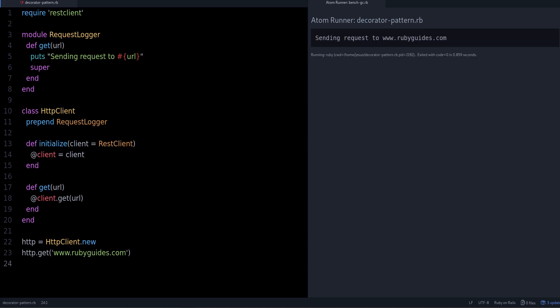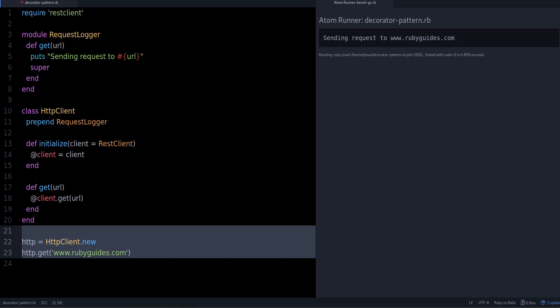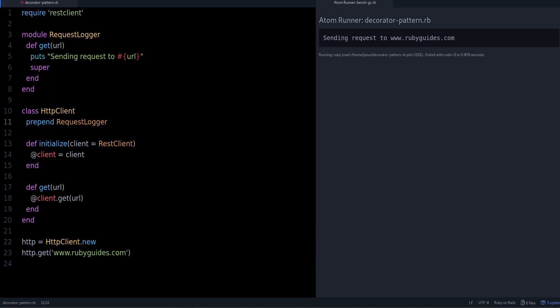We can prepend the module like this, and now if you notice on the output window on the right, we get the expected output — the logging message appears. But what if we don't want to log all requests? We only want to log some requests and don't care about logging others.